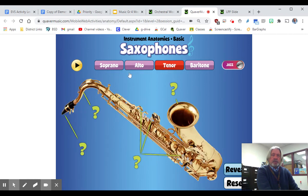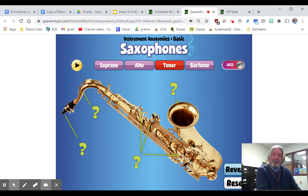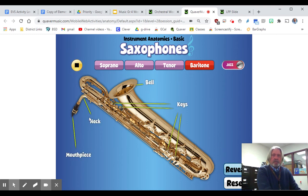That'll happen with the alto, which is obviously a lot bigger, and the tenor. By the way, did you know one of our U.S. presidents actually played one of these? President Bill Clinton — and he was from Arkansas, so that's kind of cool. And then finally the baritone sax, which is a big, big instrument that sounds really low.